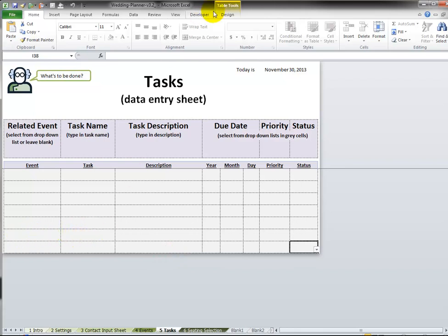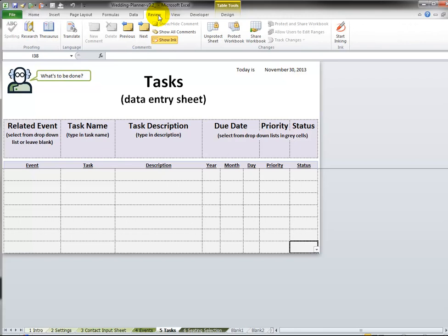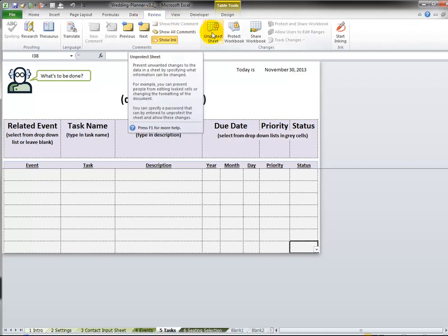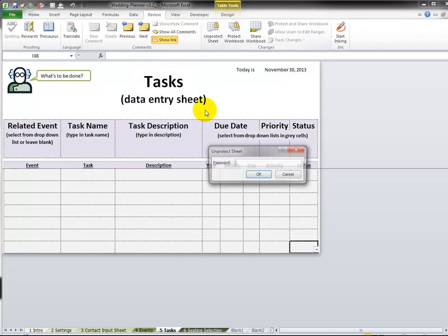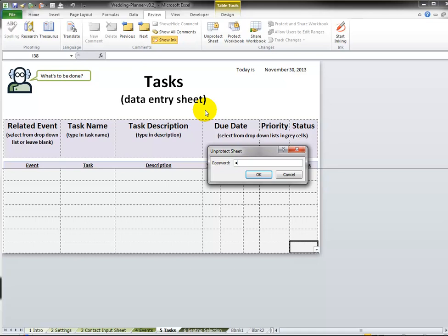First of all we're going to unprotect the workbook. Go to Review on the ribbon, click Unprotect Sheet, type in test test, and press the OK button.